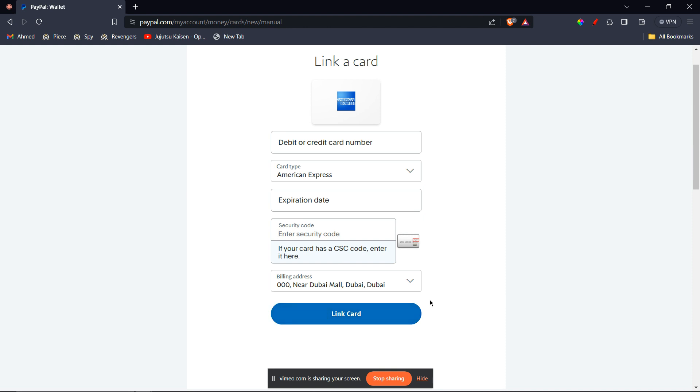Now the second option is to use the gift card at checkout. This is a good option if you only need to use the gift card for a single purchase.